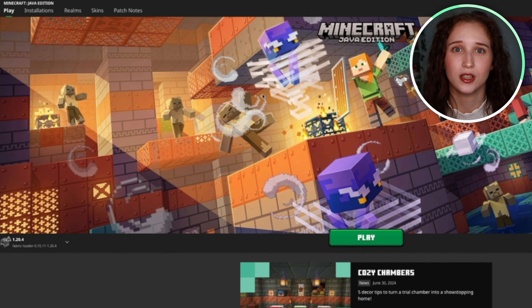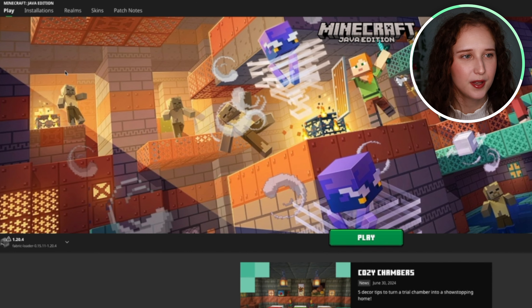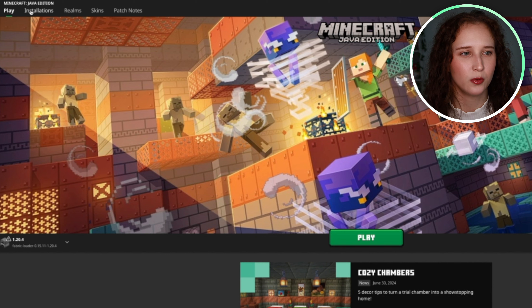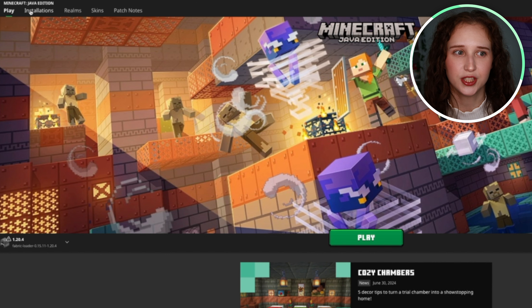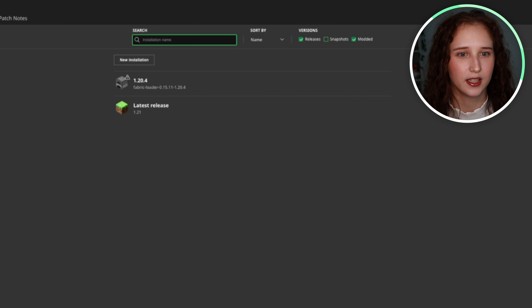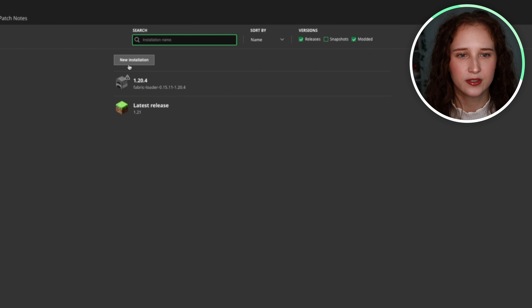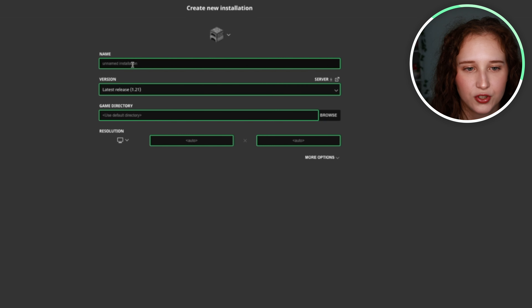First you're just going to want to launch the application, and then up here right next to play, you'll see the word Installations. You're going to click on that and all you're going to do is click on New Installation.